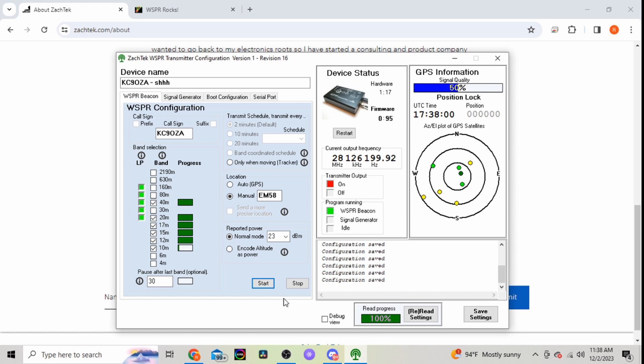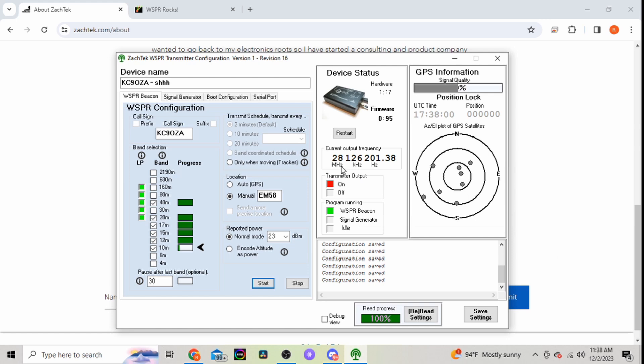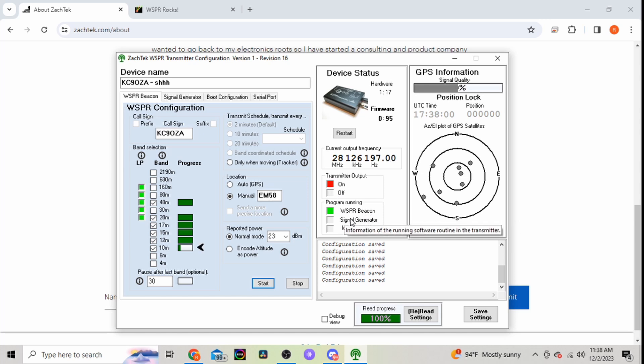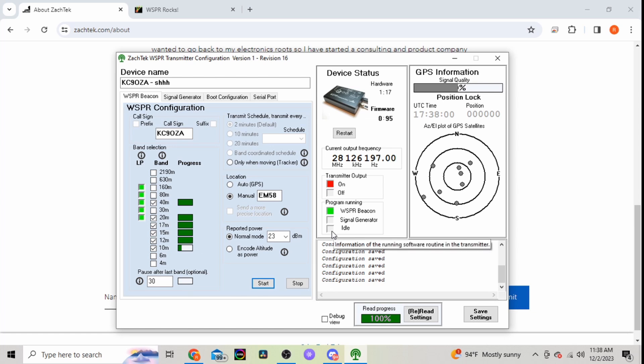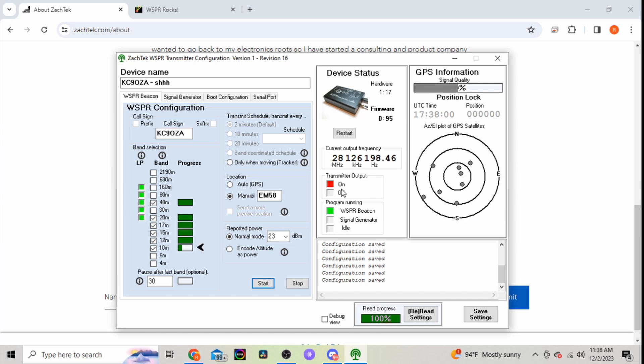Your start/stop, that's the control for your transmitting. Tells you what frequency it's currently doing here. It's currently transmitting, program running, beacons currently running. If I were to hit stop it would go to idle. Your GPS lock information here. So once you do set this up, you'll hit save settings.